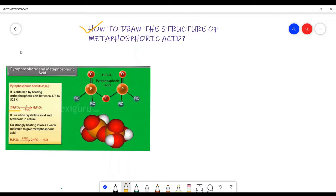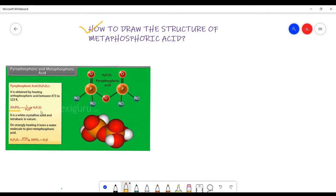Another question is how to draw the structure of metaphosphoric acid. Metaphosphoric acid is formed by the strong heating of orthophosphoric acid. It is obtained by heating orthophosphoric acid between 423 to 473 Kelvin. One water molecule is eliminated to form H₄P₂O₇, pyrophosphoric acid. The oxidation state of phosphorus in H₄P₂O₇ is plus 5, so we can easily determine the name as pyrophosphoric acid.